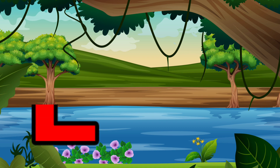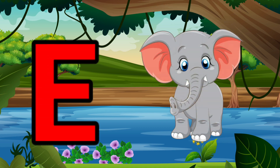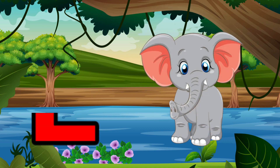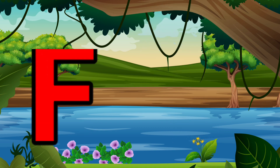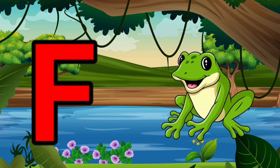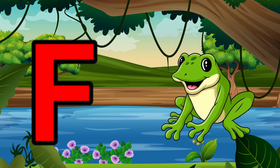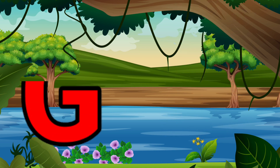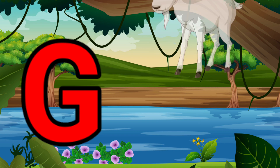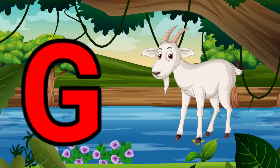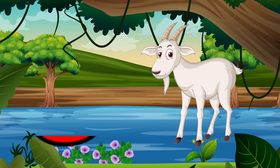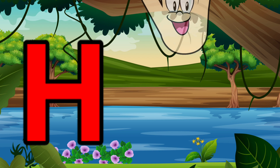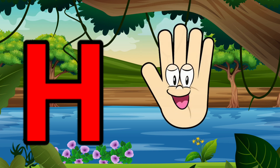E is for Elephant, E-E-Elephant. F is for Frog, F-F-Frog. G is for Goat, G-G-Goat. H is for Hand, H-H-Hand.